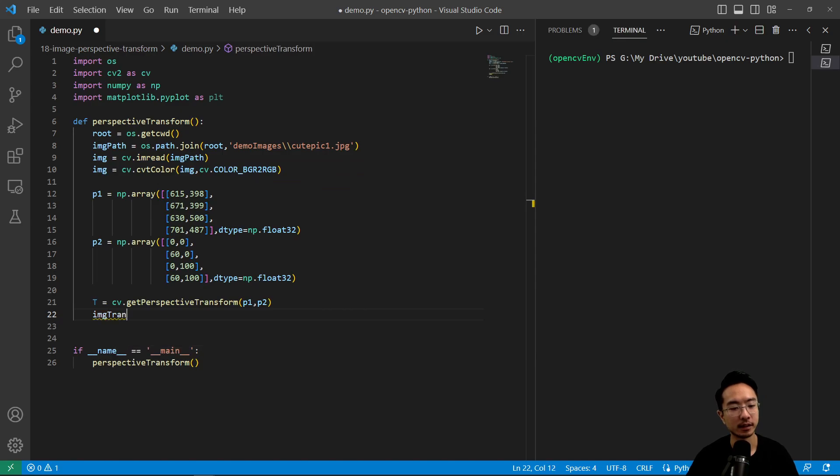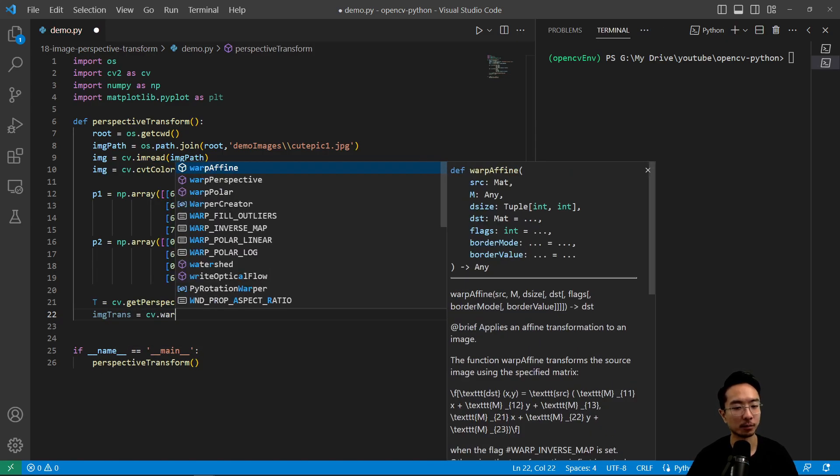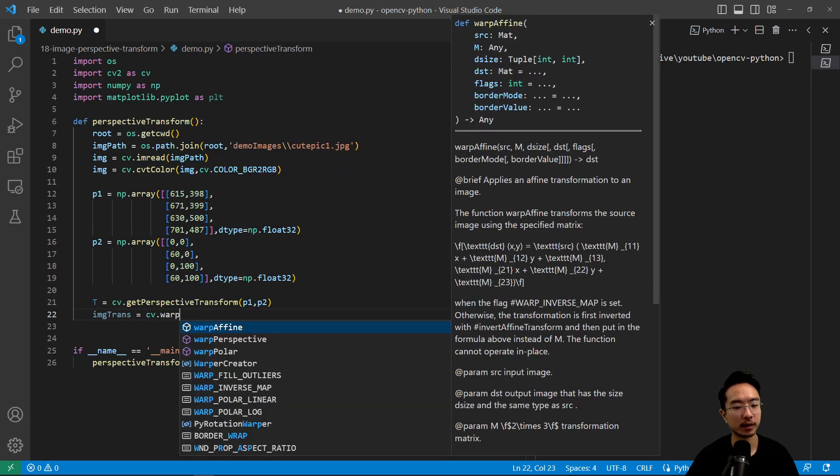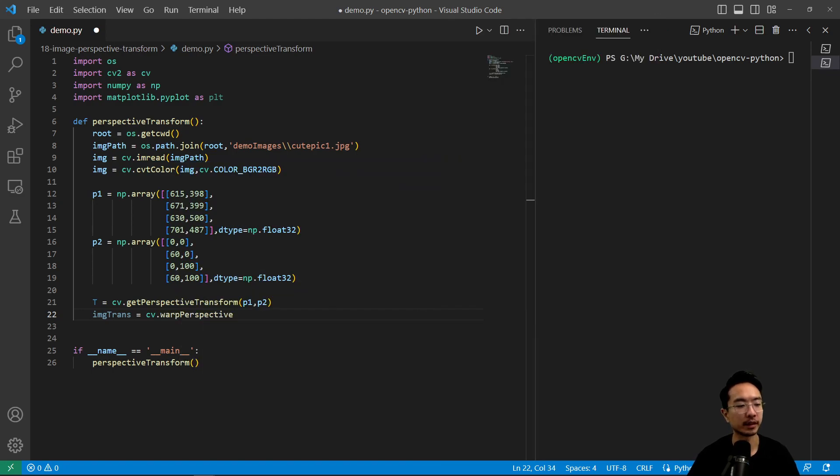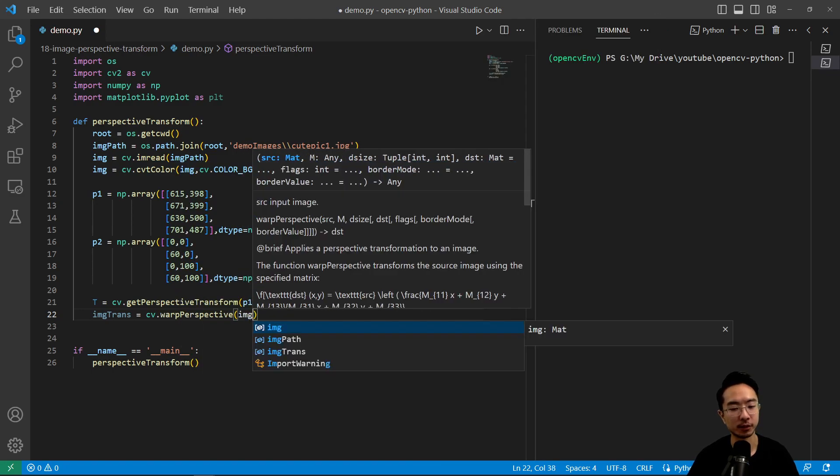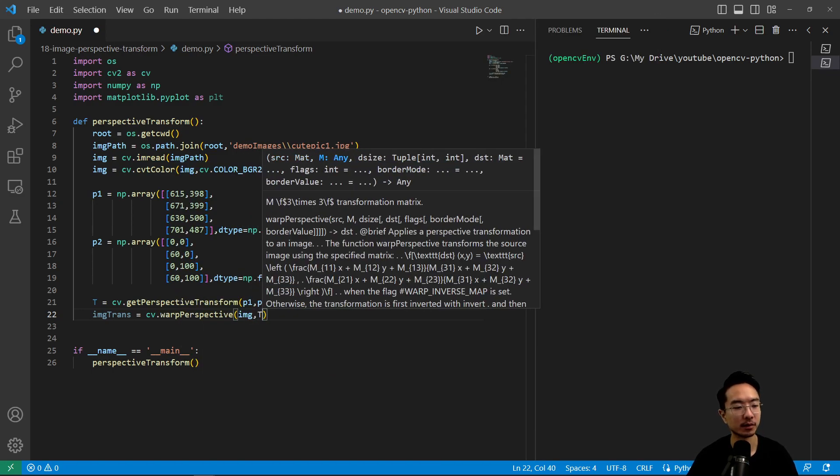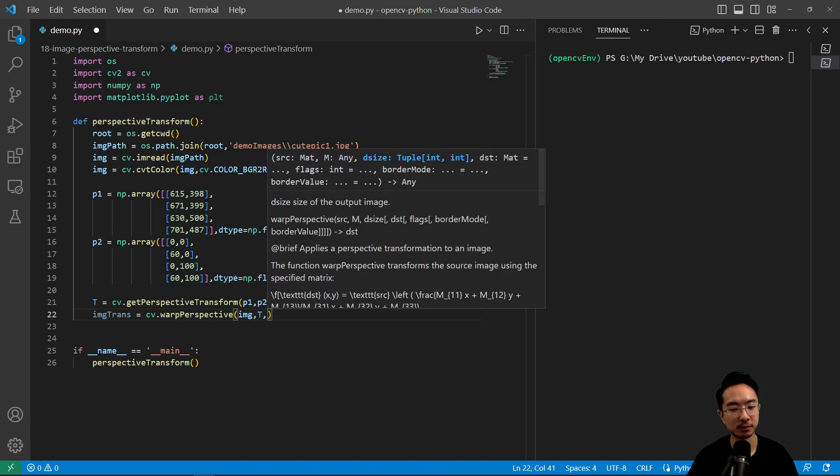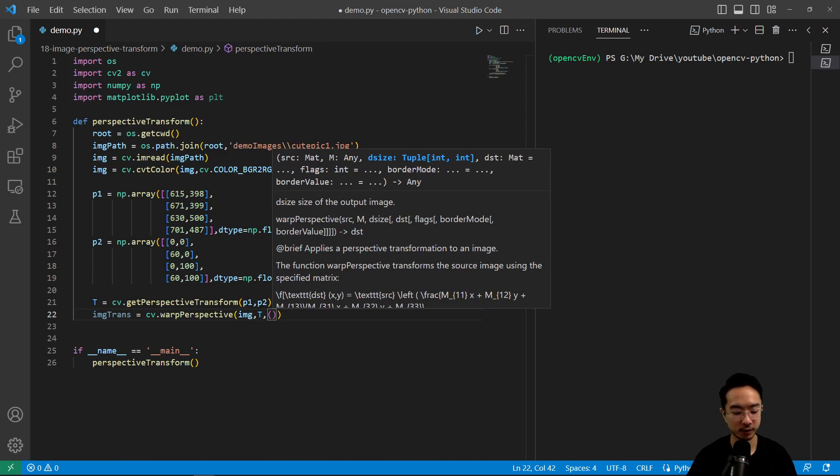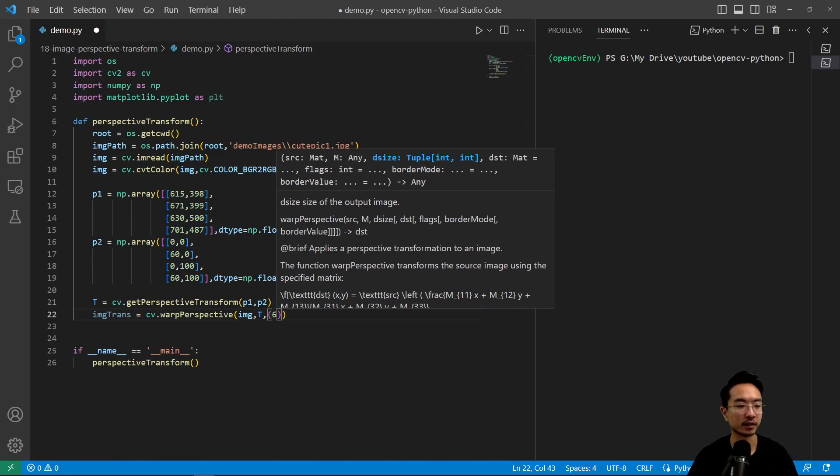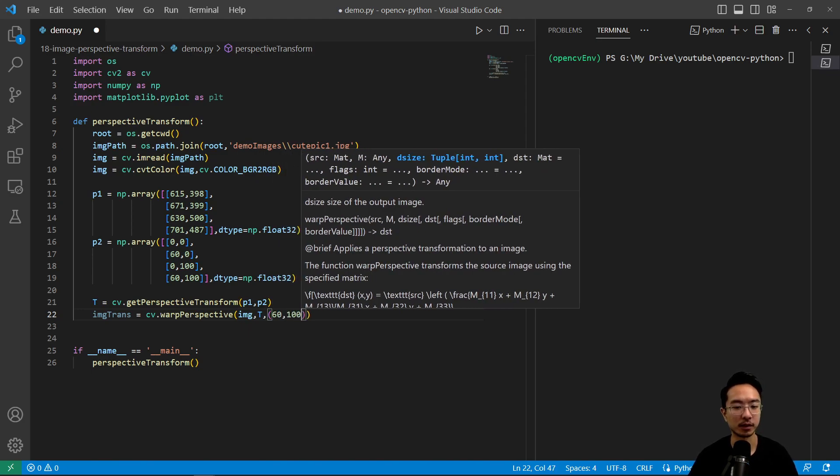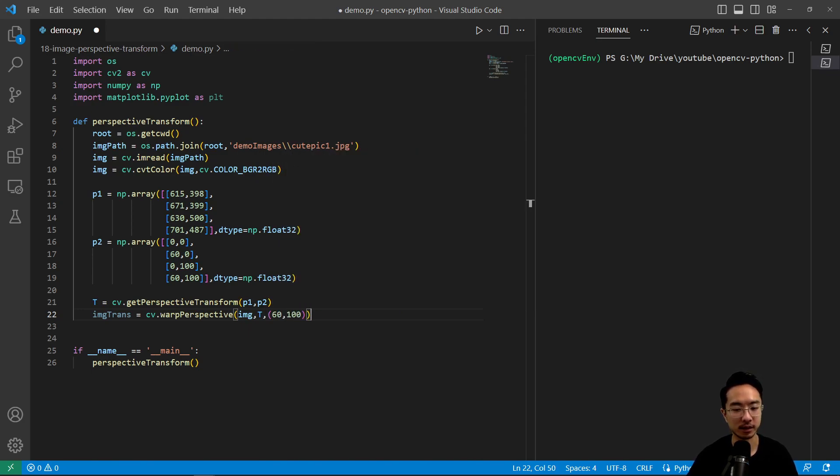And then image trans is going to be cv.warpPerspective. And then we could pass in our image, our transformation matrix, and our output here, which will be 60 and 100 as the tuple.